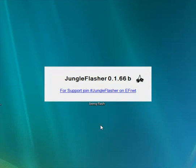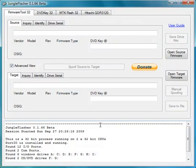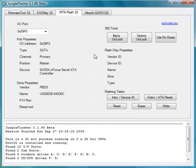The folder we create on the desktop is the folder where we will save the dump files to. Once Jungle Flasher is opened, proceed immediately to the MTK Flash 32 tab.